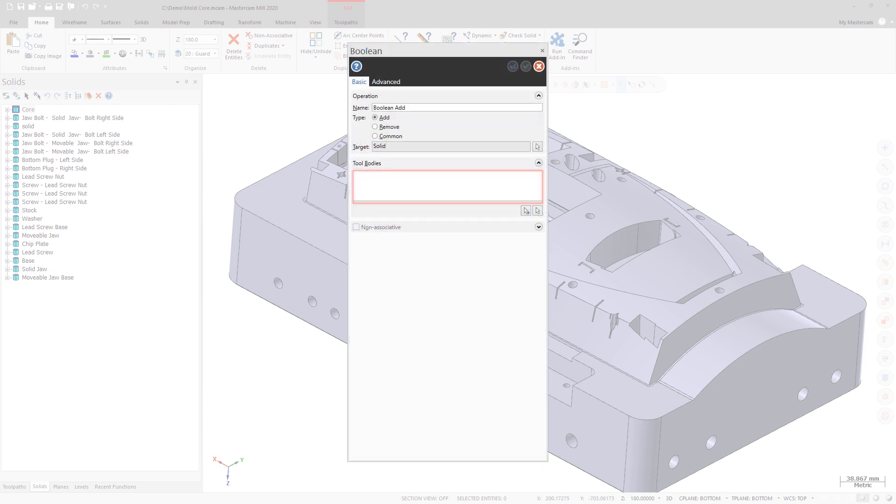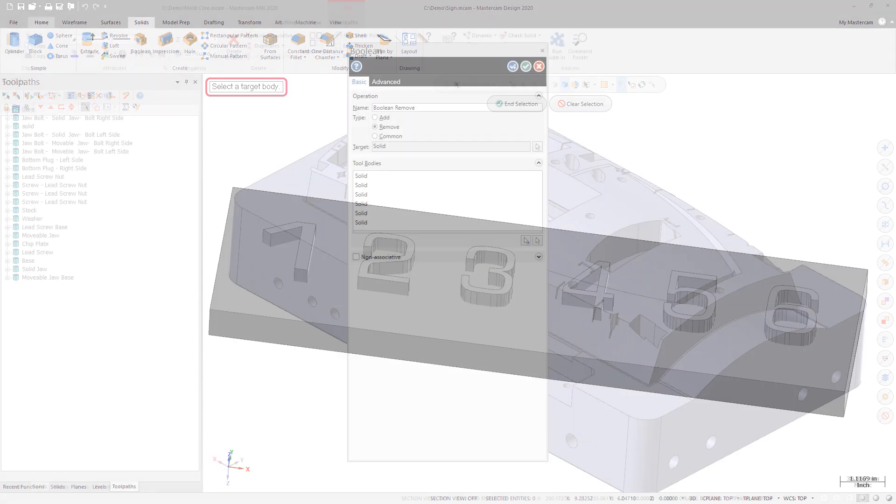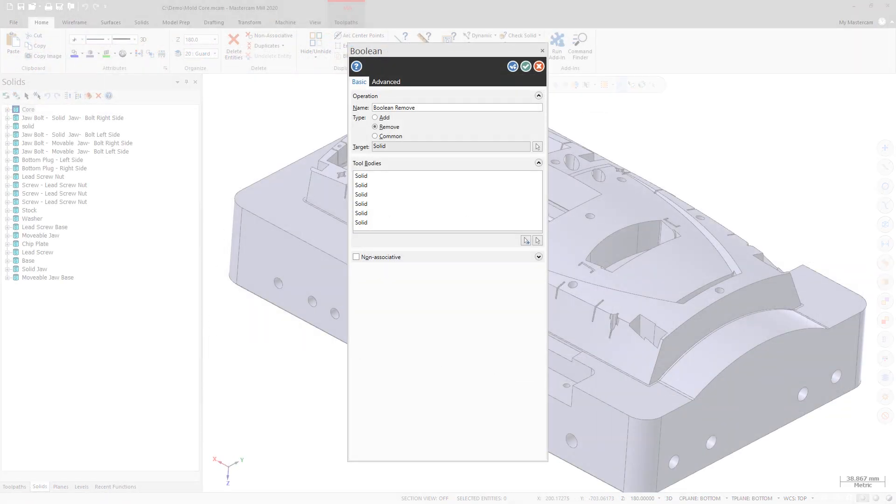Starting in Mastercam 2020, Boolean now recognizes if you have pre-selected the target or not. If you have not pre-selected the target solid, you are prompted to select one when you start the function. Additionally, Boolean now supports the selection of multiple tool bodies.